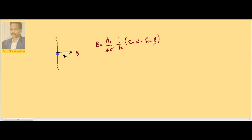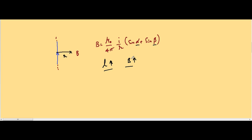Since I is constant, R is constant, and the point is the same, the only thing changing is the length. Though length is not involved directly, it is involved indirectly in the form of alpha and beta. As the length of the conductor increases, alpha and beta increase. So as L increases, B definitely increases. For a finite conductor, as the length increases, alpha and beta increase, and that indicates the magnetic induction at that point automatically increases.